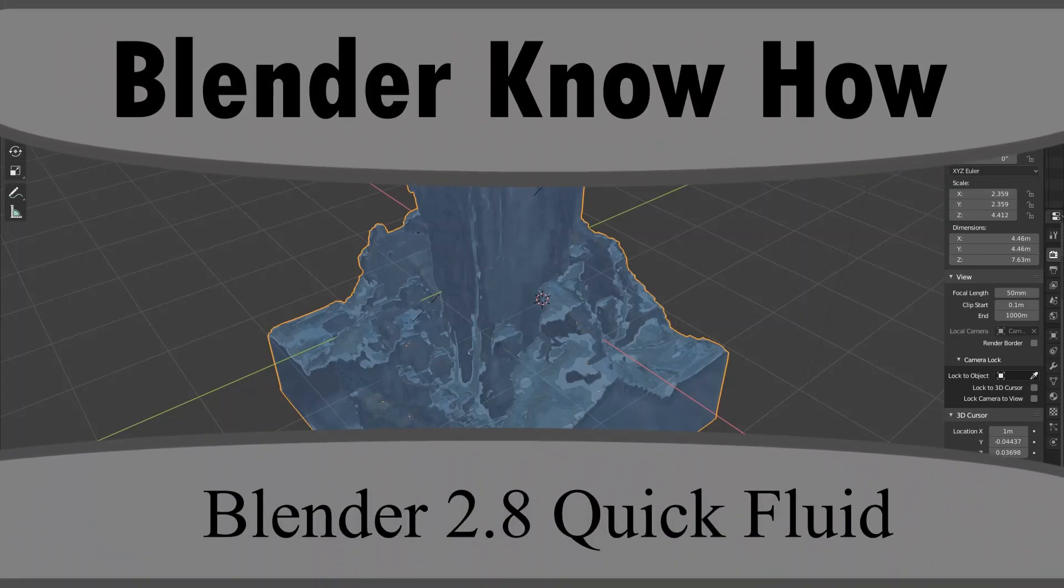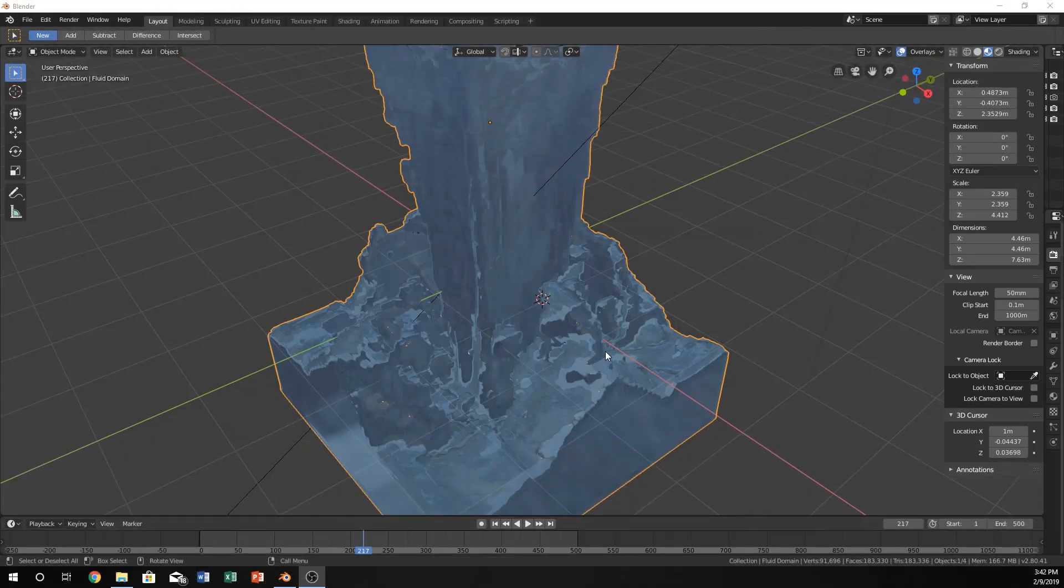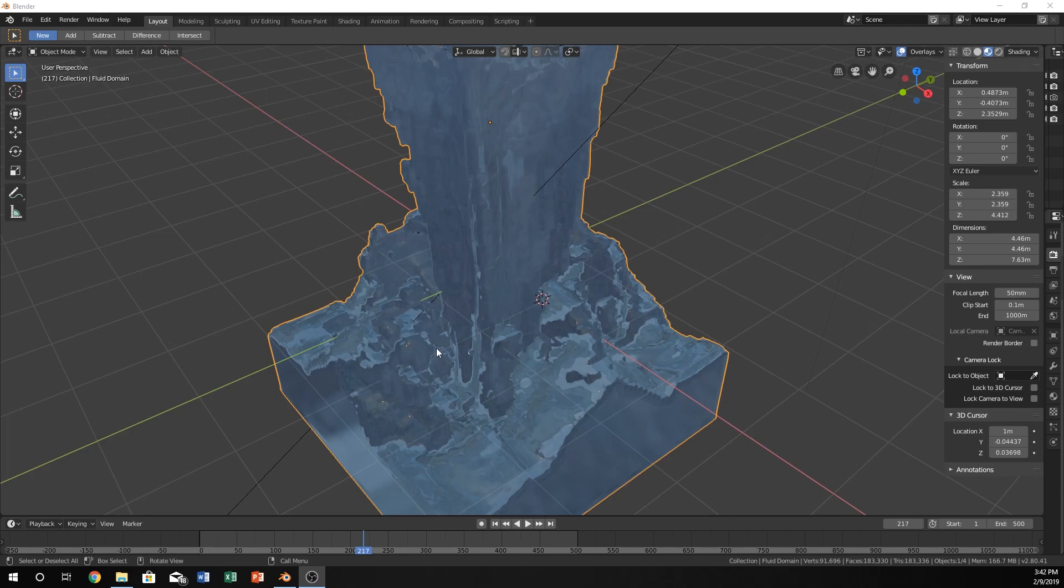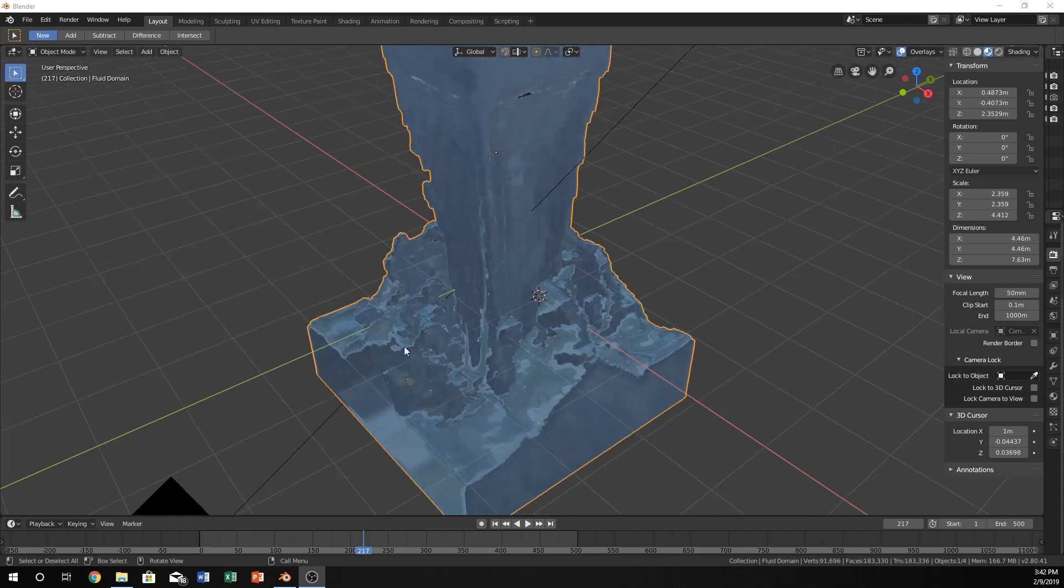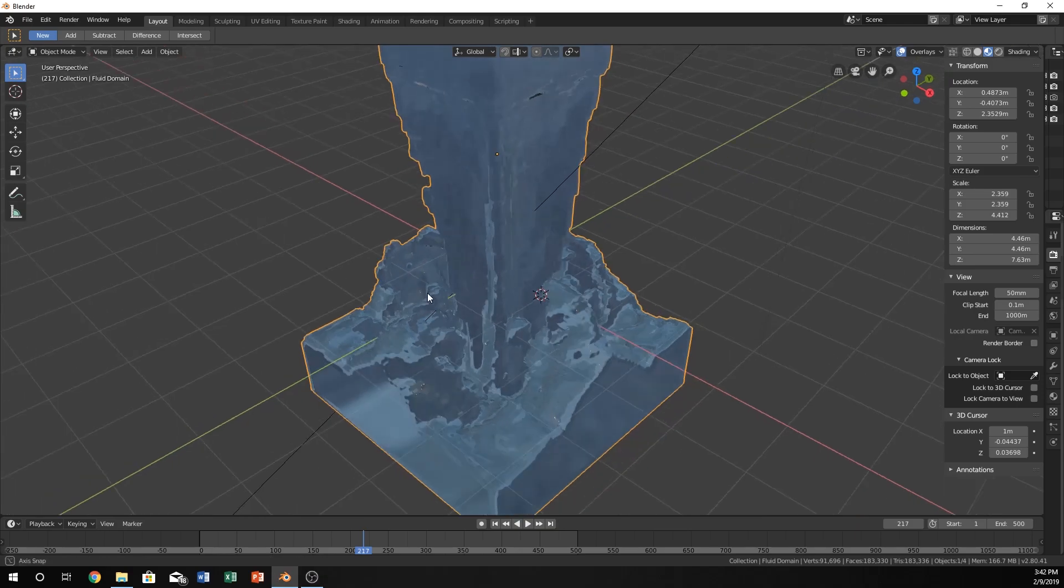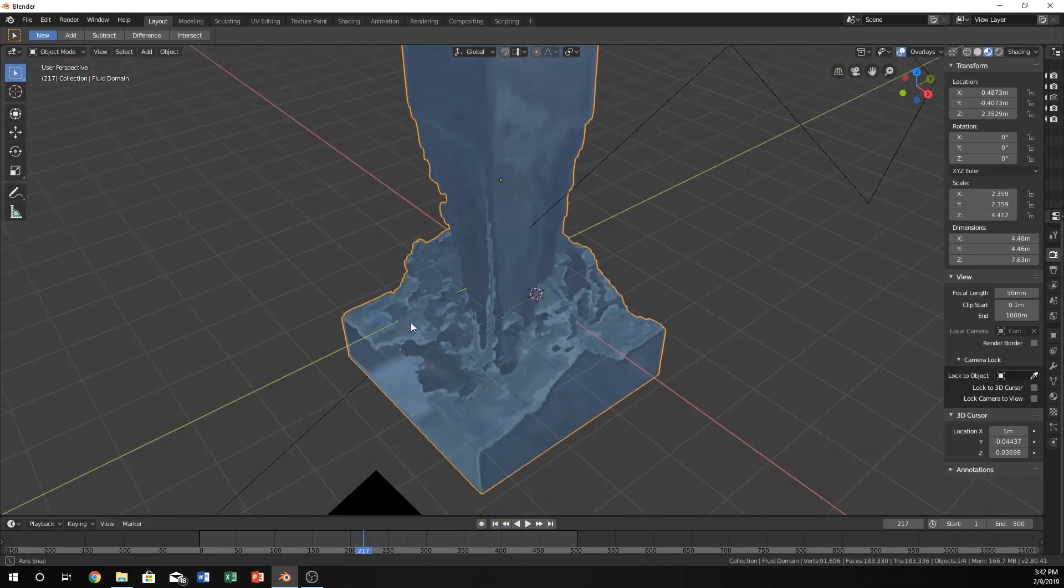Hello and welcome to another Blender know-how tutorial. In this video, we're going to learn how to create water or a fluid simulation pretty quickly within Blender and get to know a little bit of how to use it.